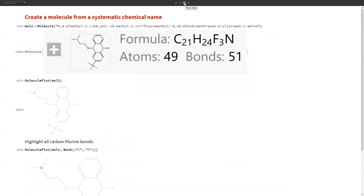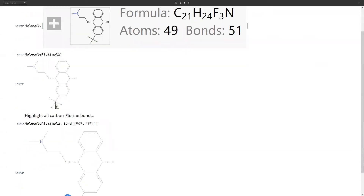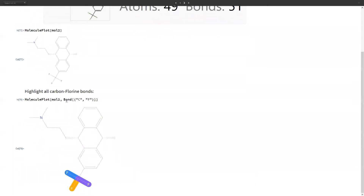We can also create a molecule from a systematic chemical name. If we pass a chemical name to the Molecule function, it will construct a molecule entity for it. We can then construct a molecule plot, and suppose we want to highlight carbon-fluorine bonds — we can do so using patterns. In MoleculePlot, we define a pattern of bonds between C and F, and since there were three C-F bonds, it highlights those three bonds in different colors.